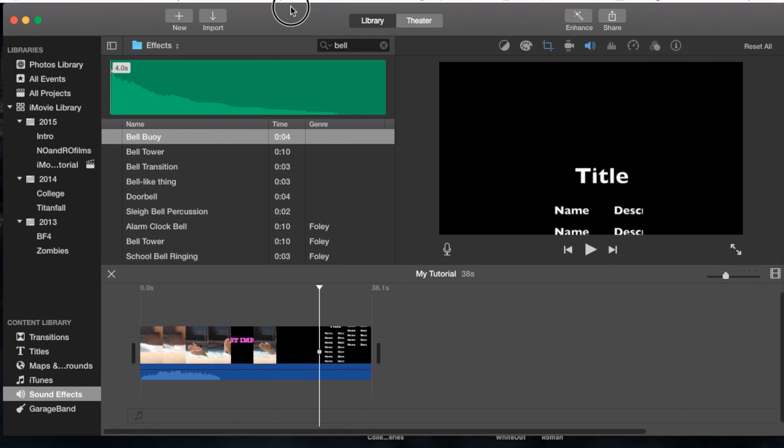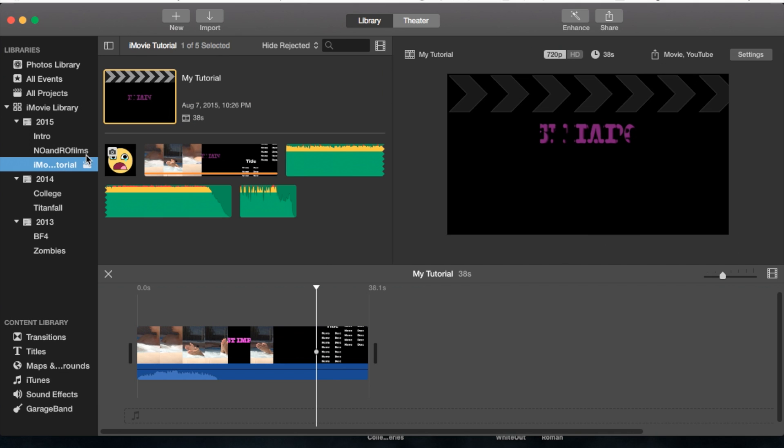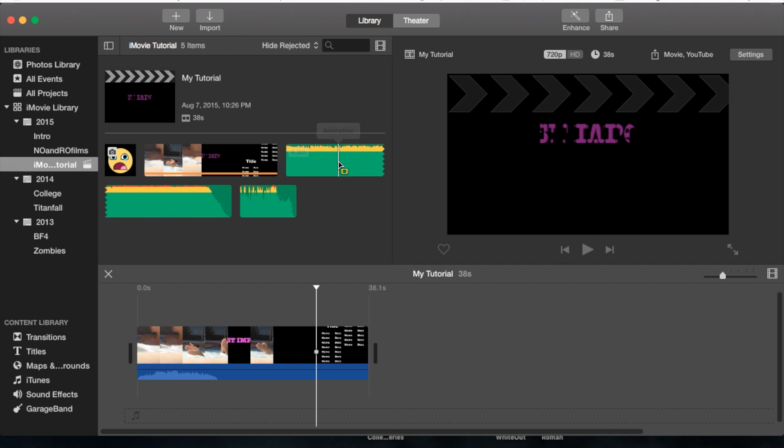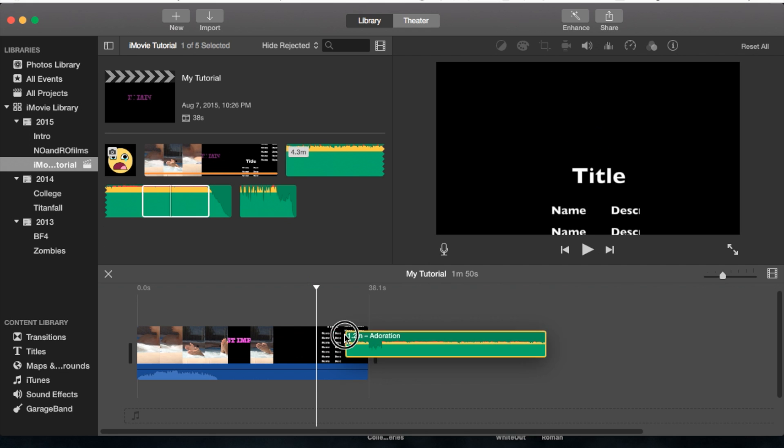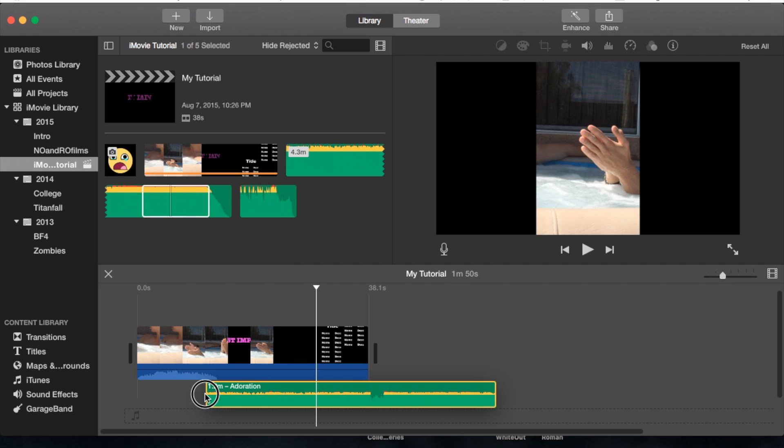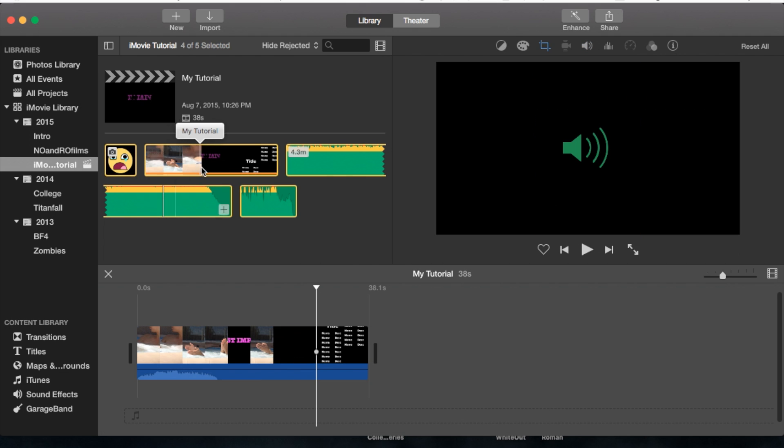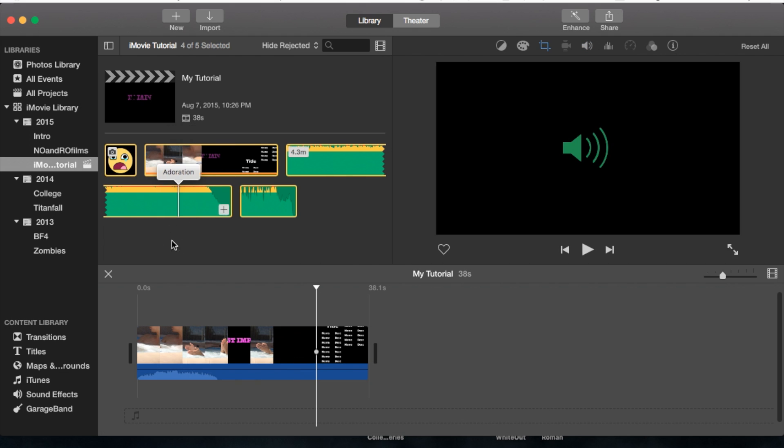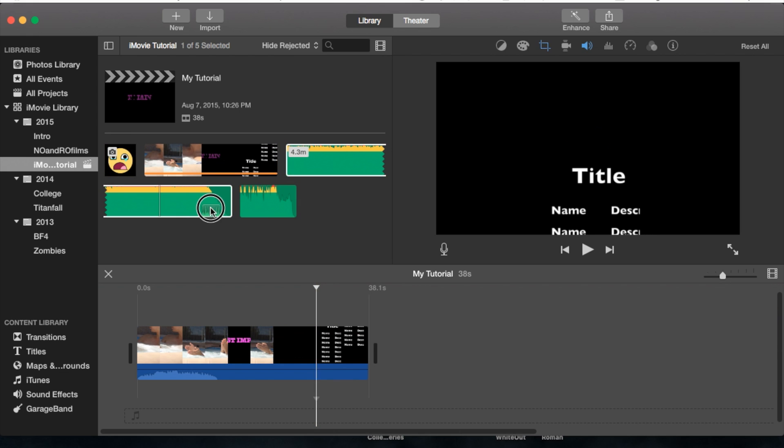Once you've imported the audio, it'll show up in your event as an audio clip. You can choose a portion you want and drag it where you want, or if you like the whole thing, select it all and drag it into your project.